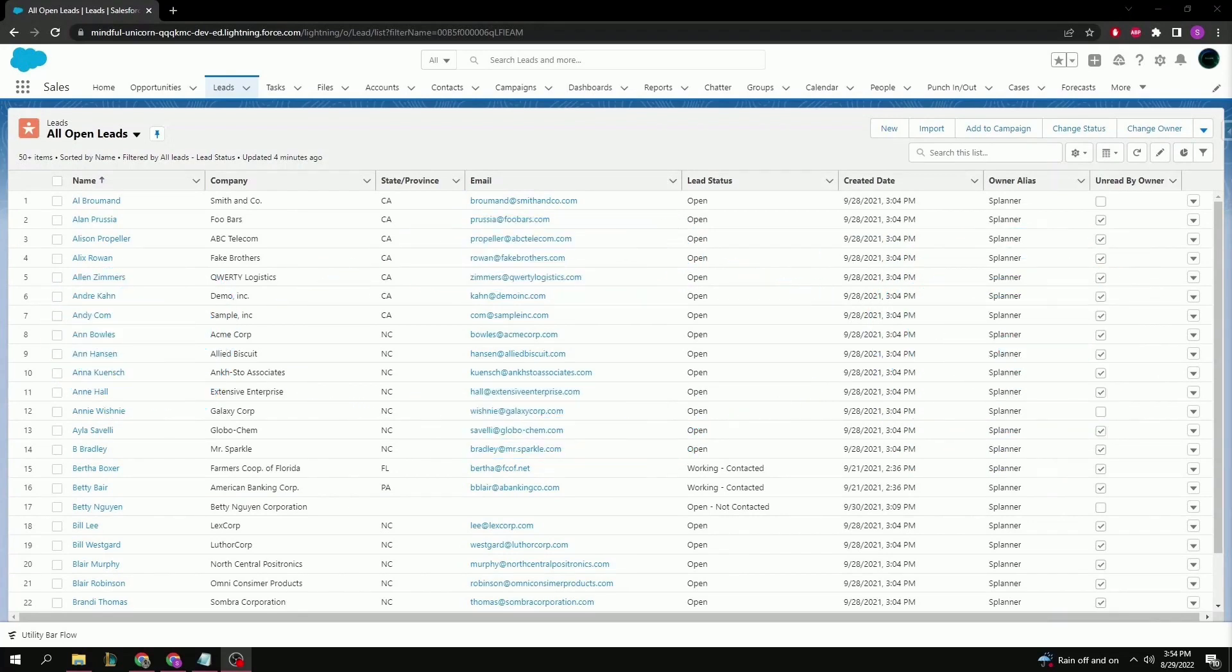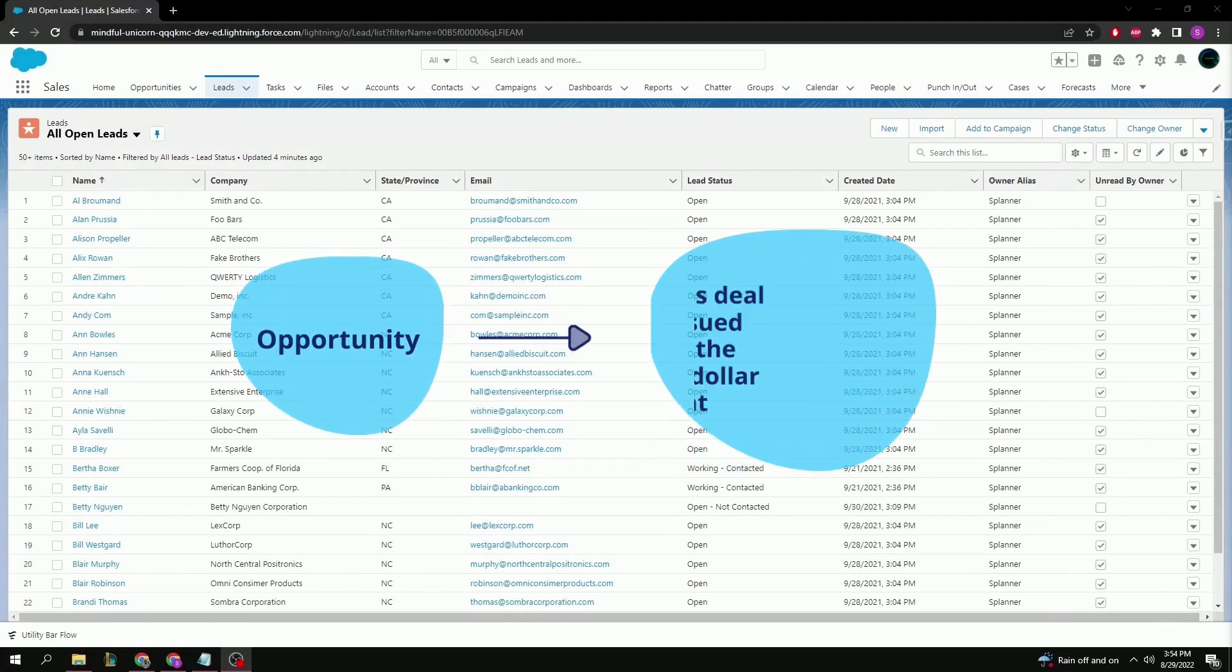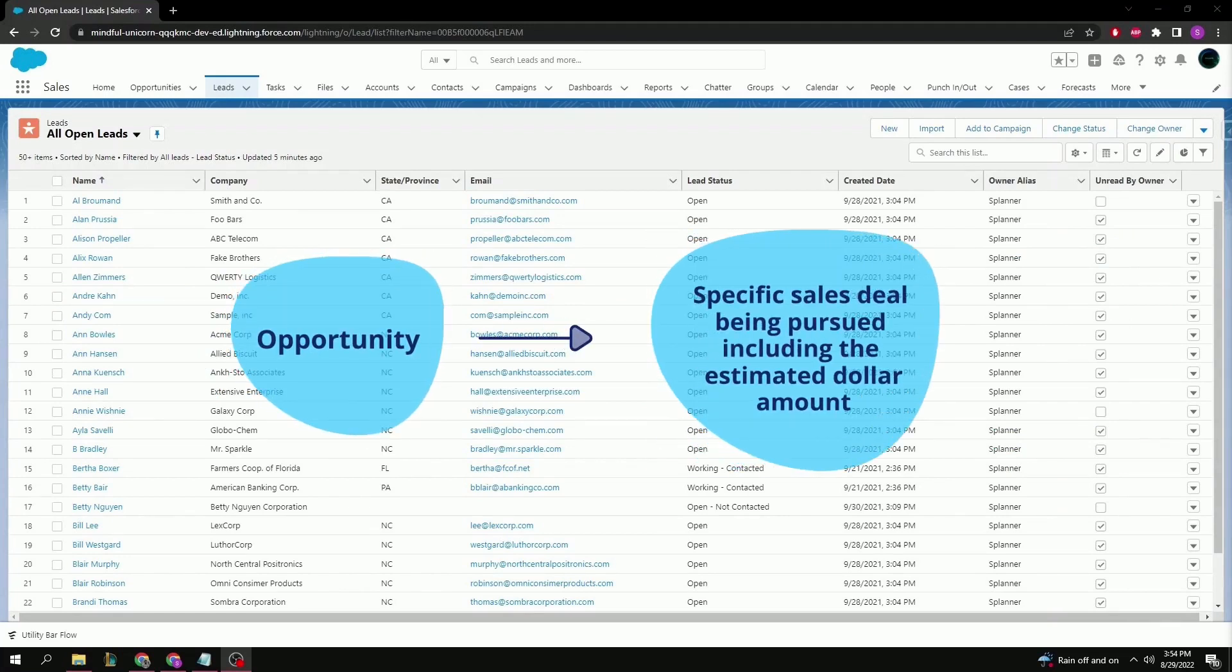You're considered a sales prospect. An opportunity is a specific sales deal being pursued including the estimated dollar amount. The opportunity record will be related to the lead or contact record of the person with whom you are hoping to do business with.